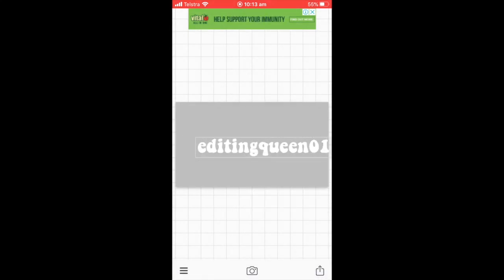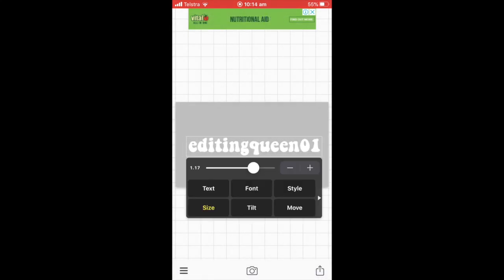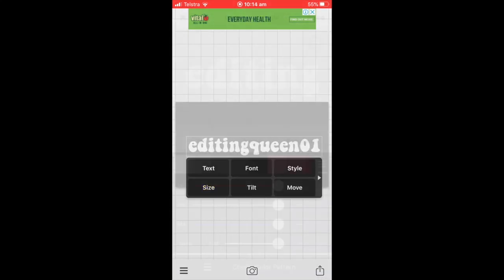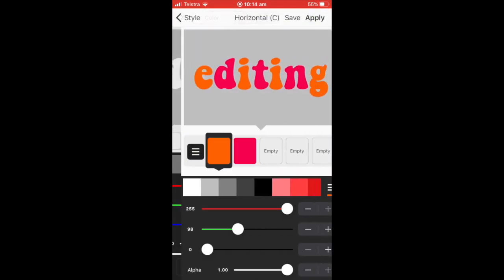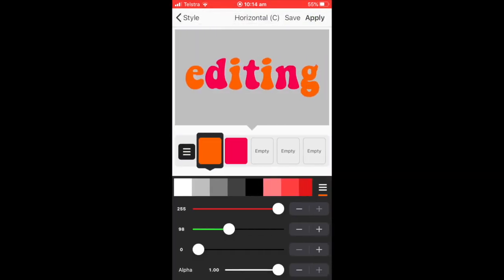And then I just pressed style and resized it up a bit and I chose the create color pattern. And I'm going to come up with a menu with two different colors, orange and red.